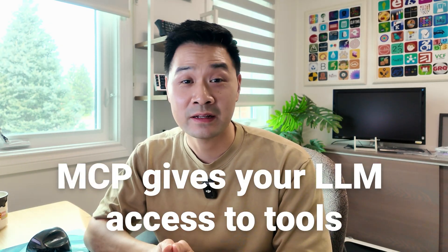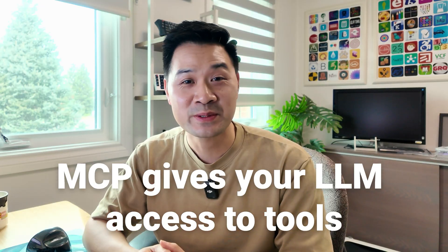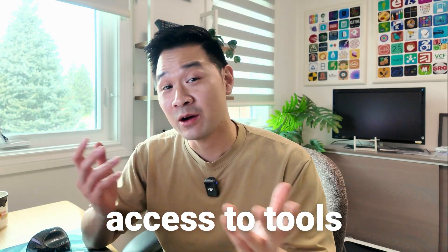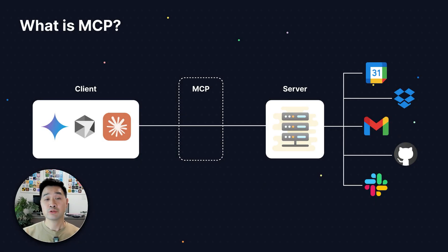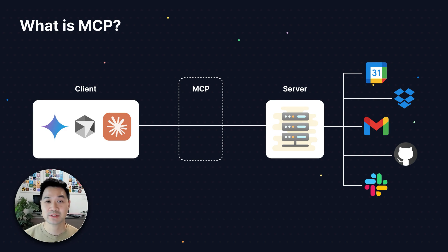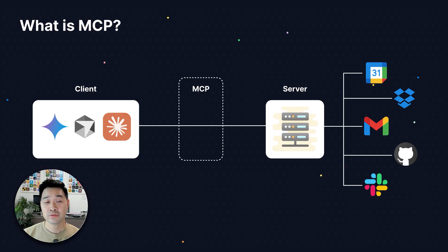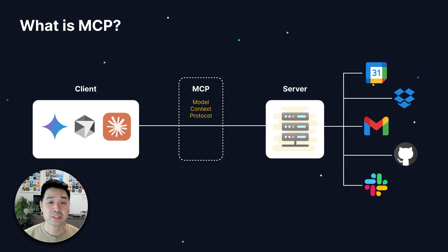So this is where MCP comes to the rescue. MCP can give your LLM access to these resources. How? By going through a server that handles the communication with these different resources and tools. And the client, in this case cursor, communicates to the server through MCP, which stands for model context protocol.